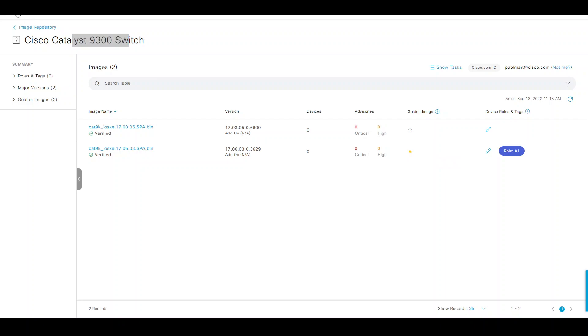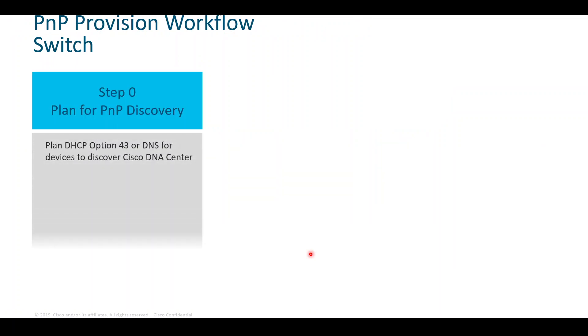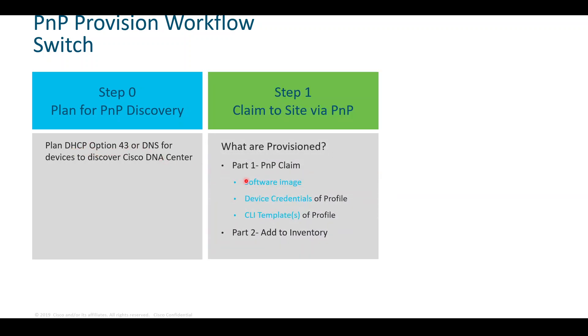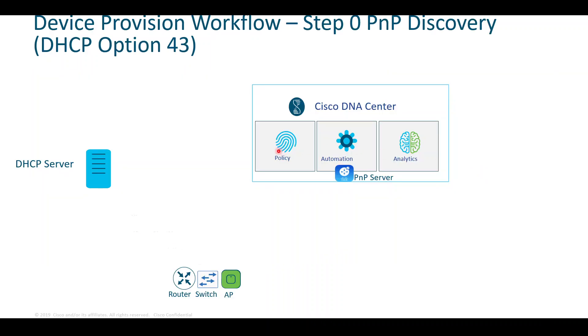Lastly then is device mapped to a site. As part of the Plug and Play workflow, it will assign that device to the site and push all the configuration that we had set. From a planning perspective, we need to decide whether to use DHCP option 43 or DNS. In this demo we'll use DHCP option 43. Then we move on to claim that device, selecting the software image, CLI templates, and adding to the inventory. As the last step, any extra provisioning such as network settings like AAA, DNS, DHCP, and so on and so forth.